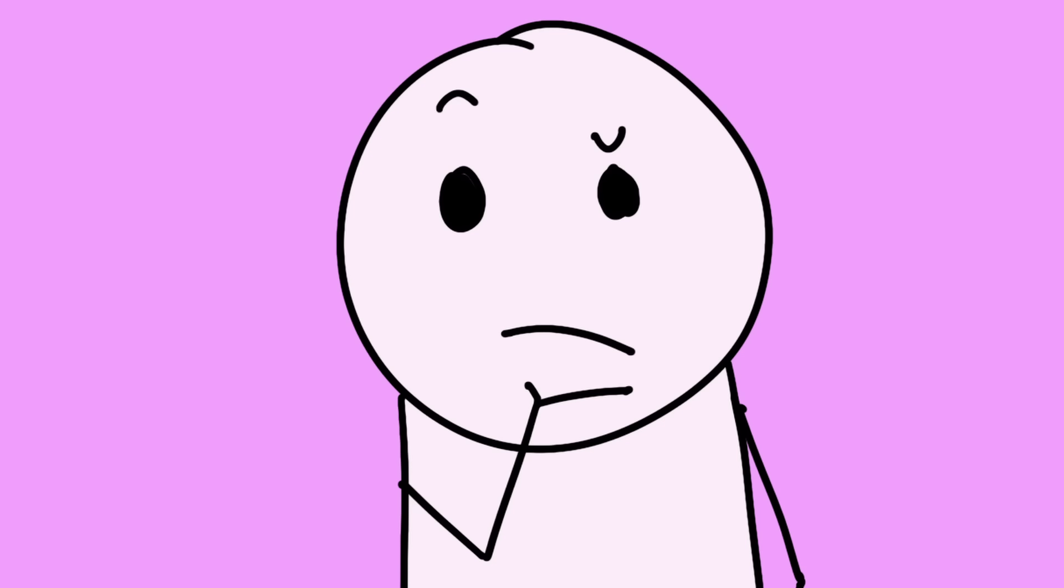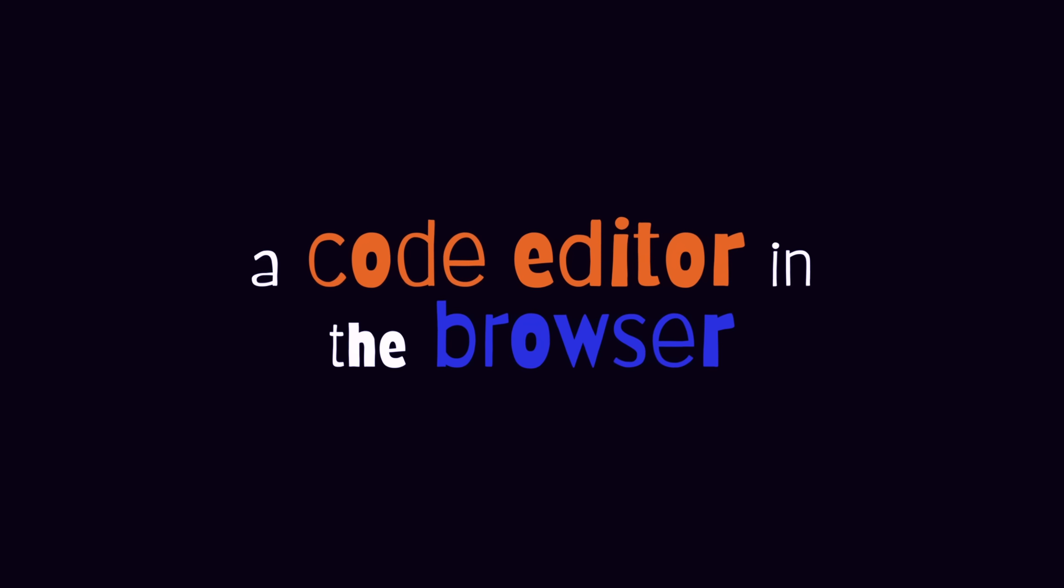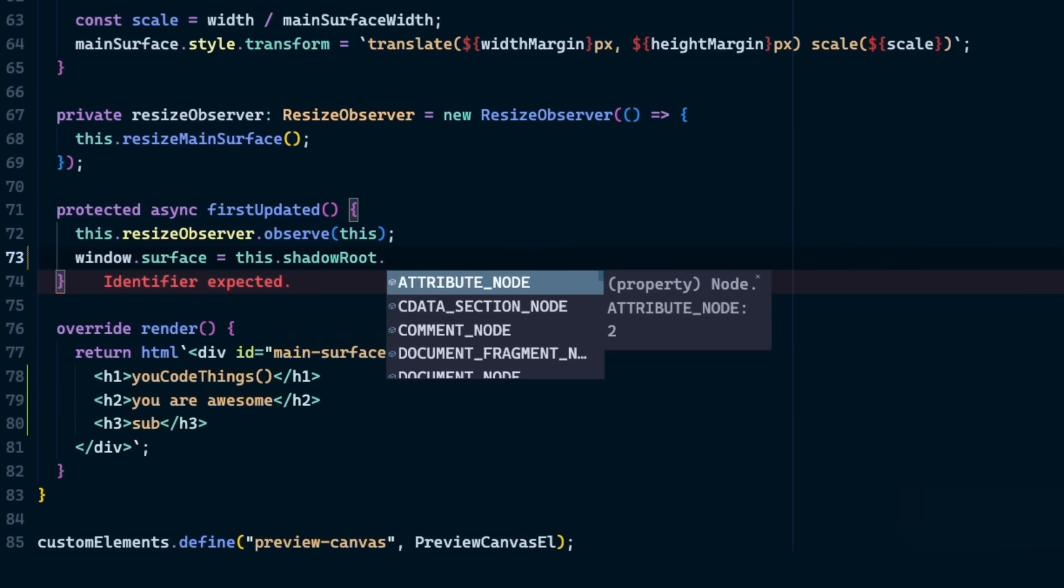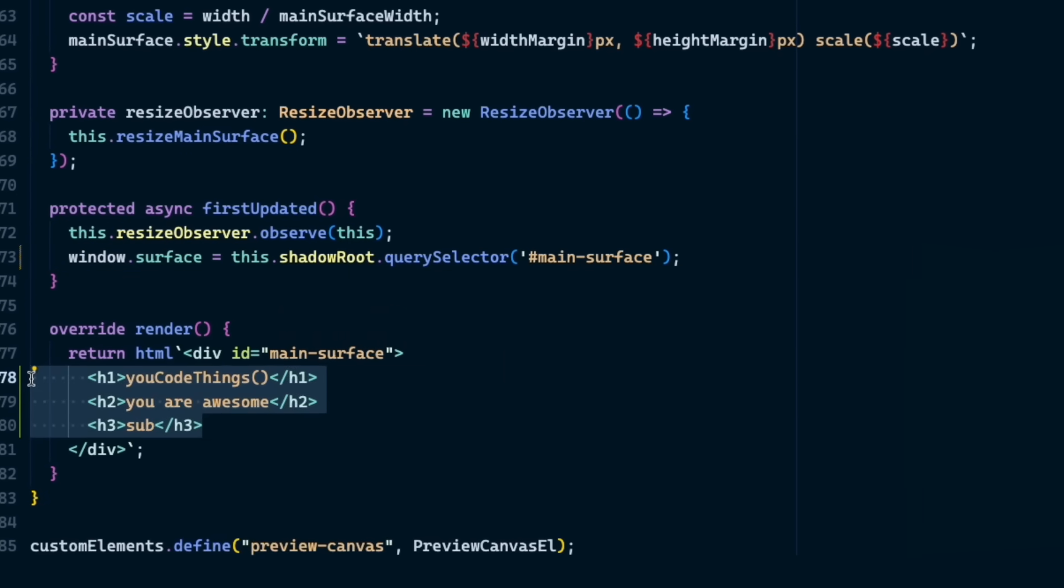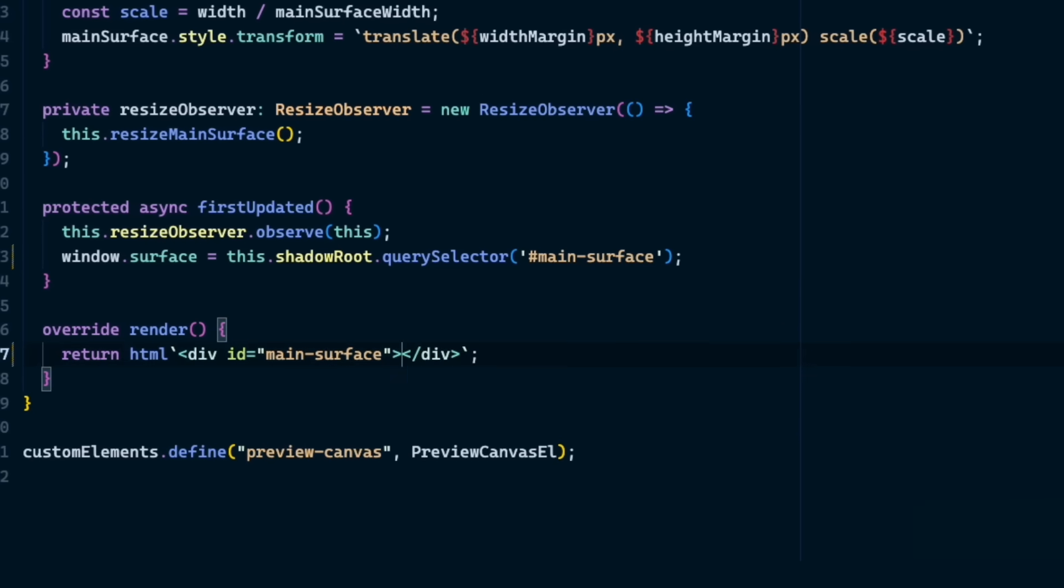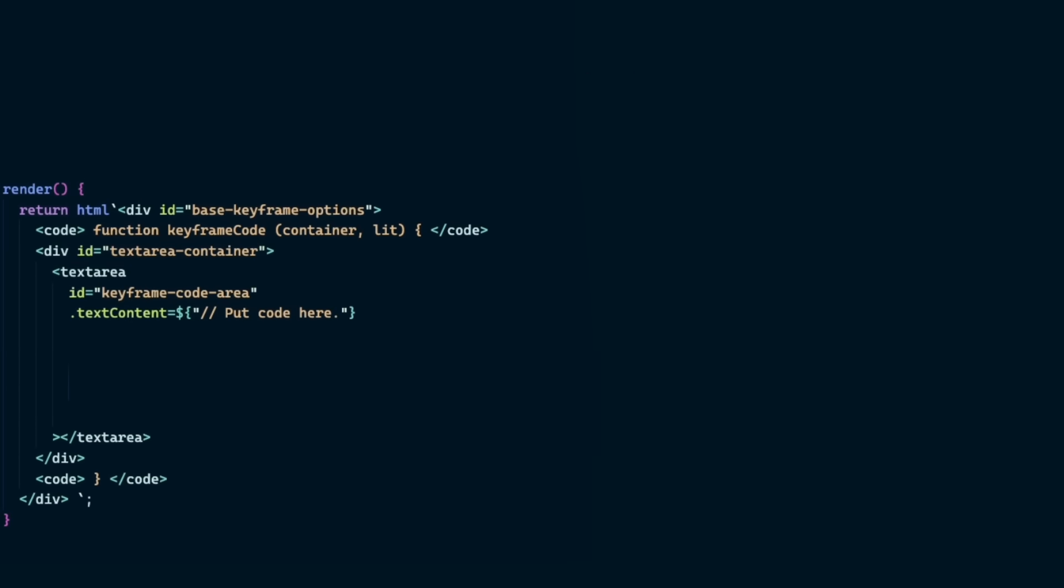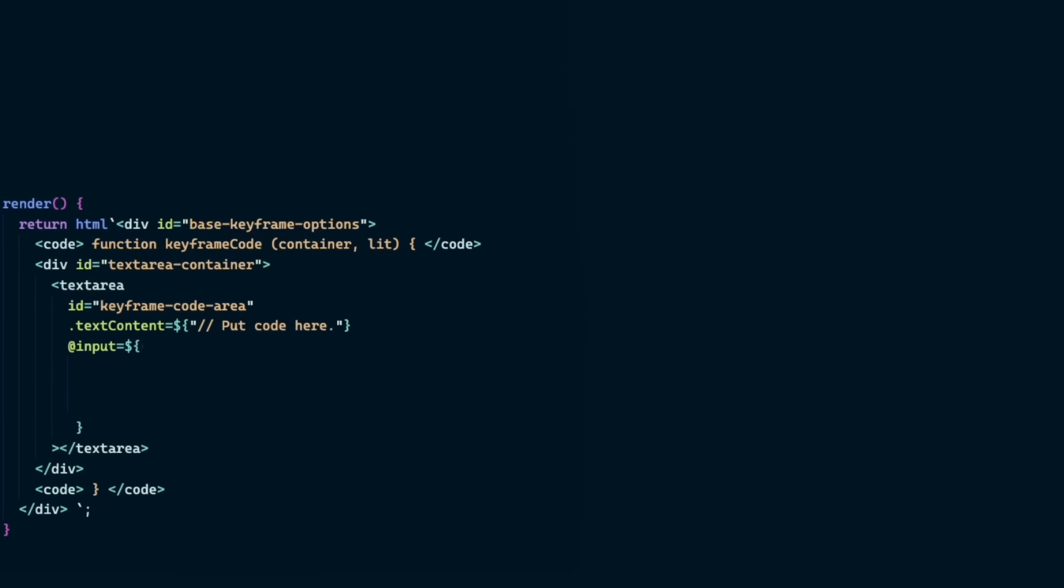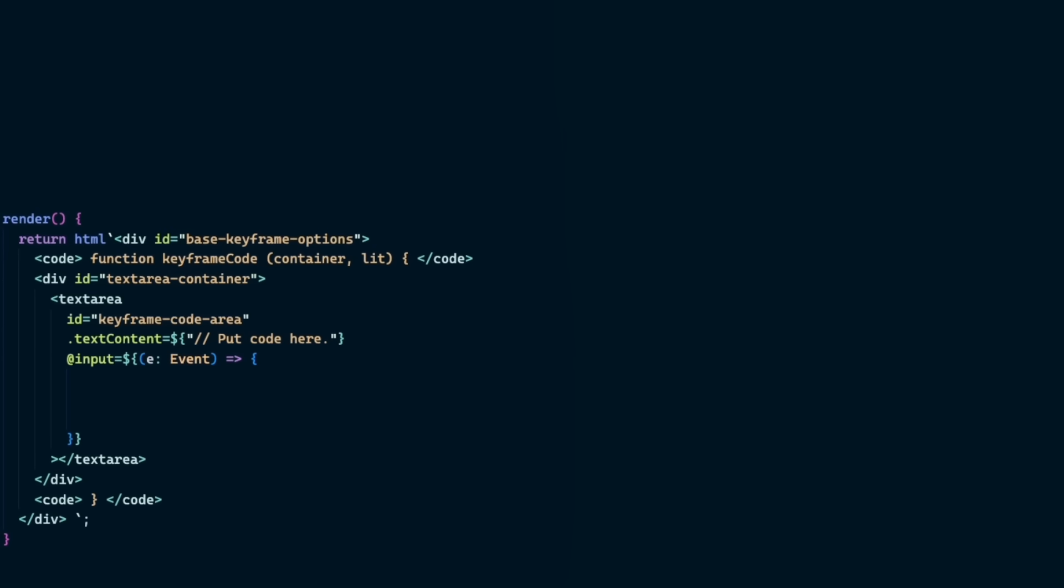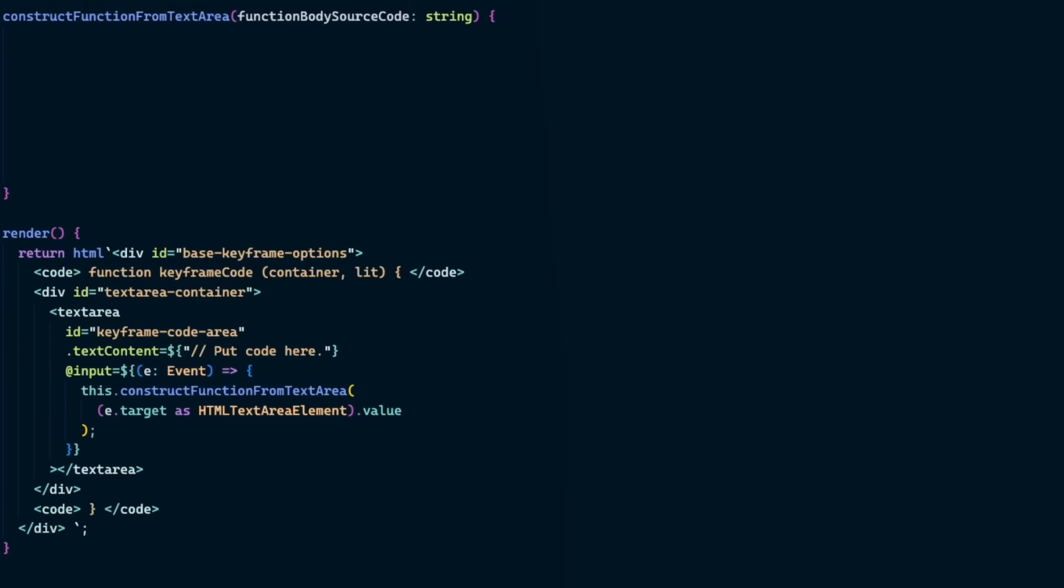Next, I want to be able to change what appears on the canvas. So let's add the most powerful feature, a code editor in the browser. I'm going to share the preview container in the simplest way by adding it to a window. It should also start empty, ready to be filled by our keyframe code. For the options area, I'm going to keep things simple. It's a text area with some styles. The magic is all done on input. When I type in the text area, this input event passes what I've typed into the construct function from text area method.